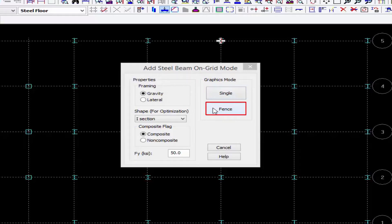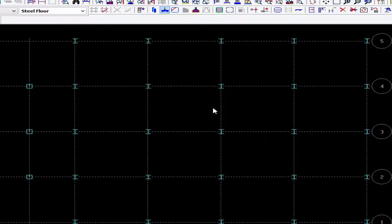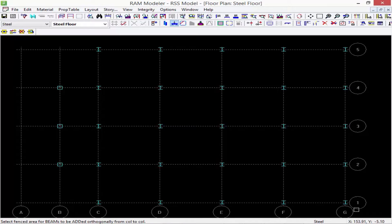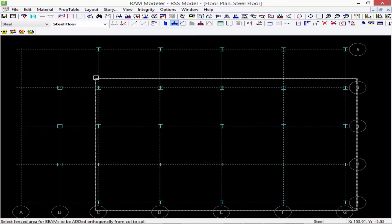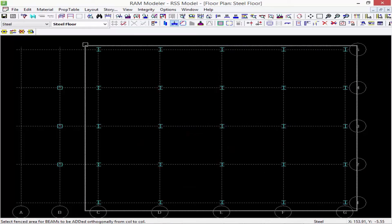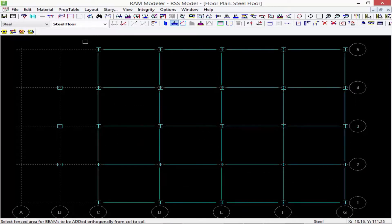Let's finish up — again we have our single and fence options. I'm going to select fence and draw a fence around grid lines C through G. What that will do is, if you have columns already located there, it will choose to model steel beams connecting all of the columns in the orthogonal directions.